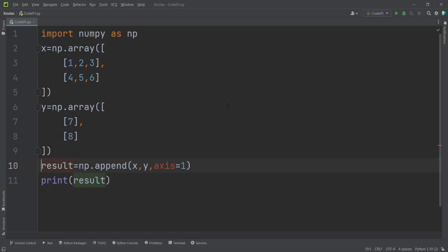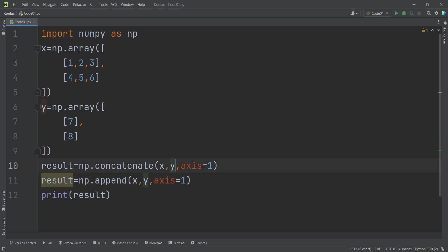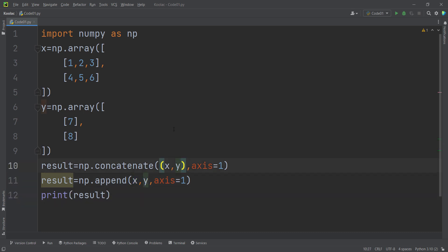The question you may ask is: what is the difference between the append function and the concatenate function? The first difference is that in the concatenate function you must pass the arrays in a tuple or list, whereas in append you do not. The second difference is that in the concatenate function you can concatenate multiple arrays — for example, three arrays at once — but in the append function you can only append two arrays.